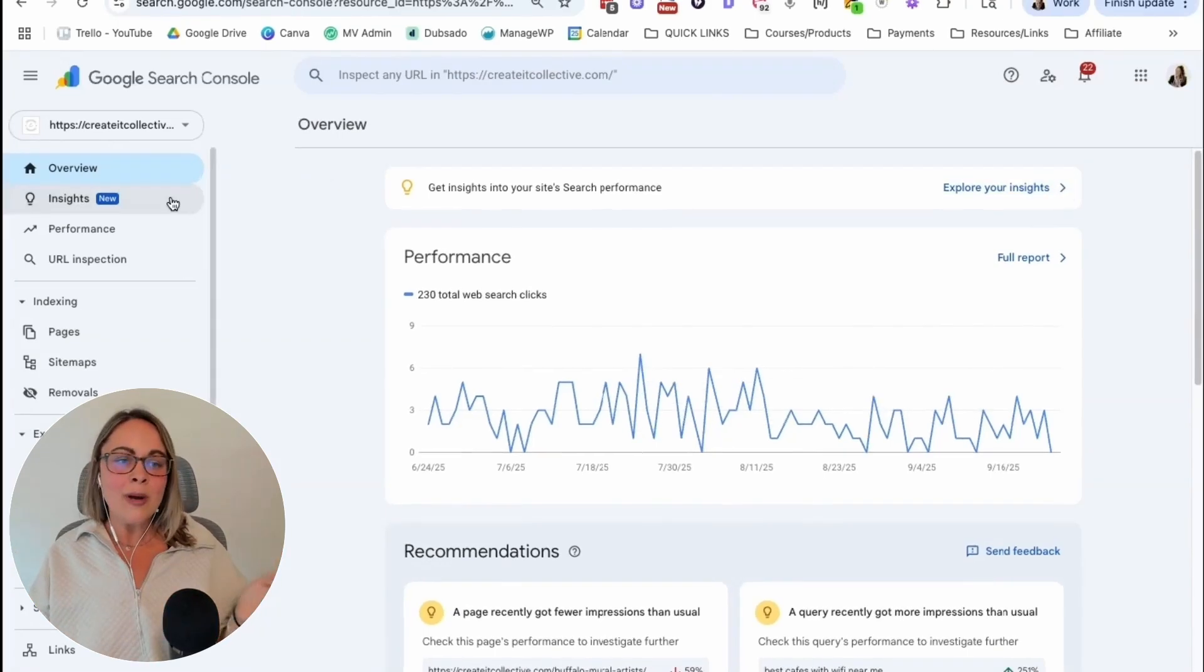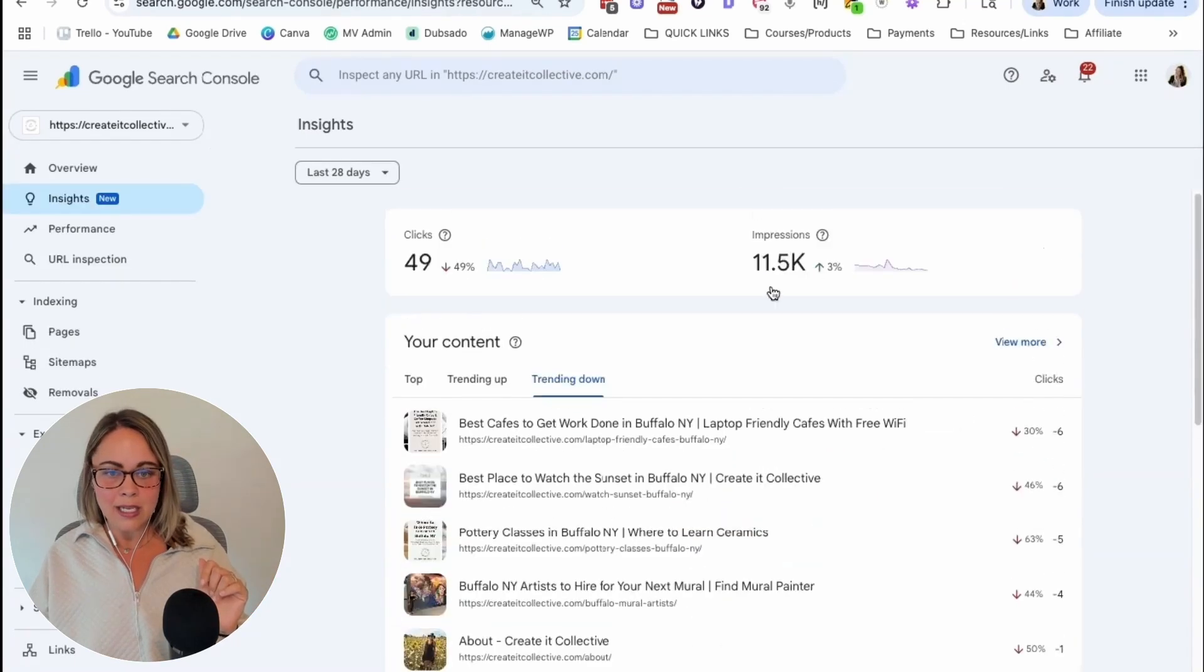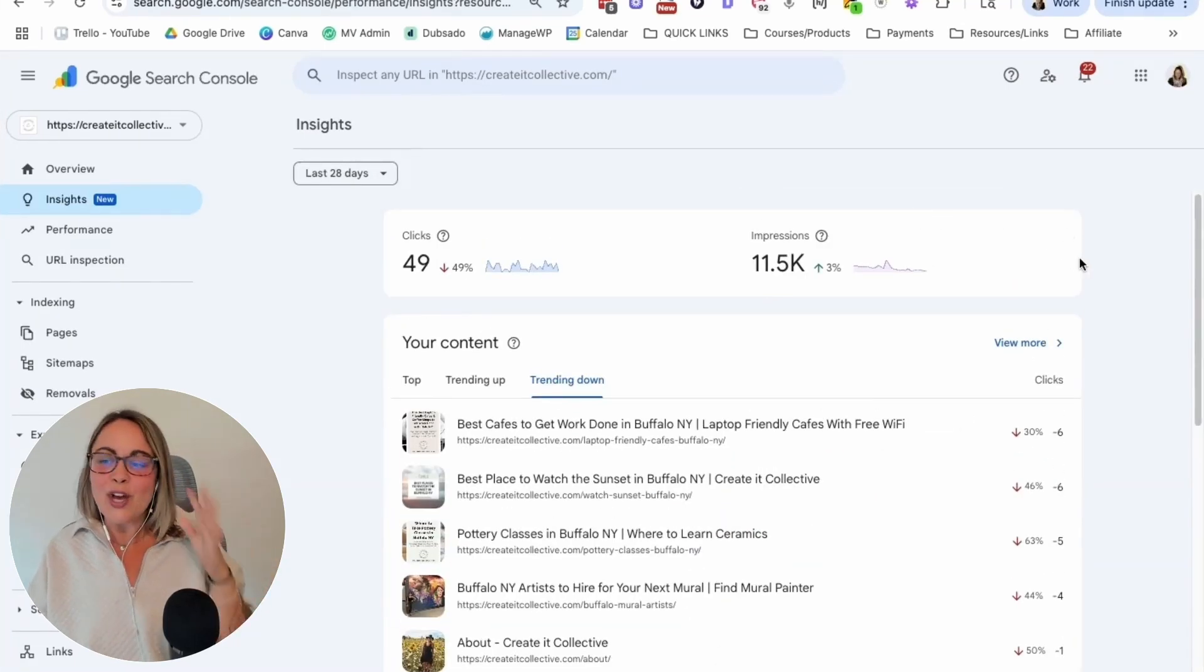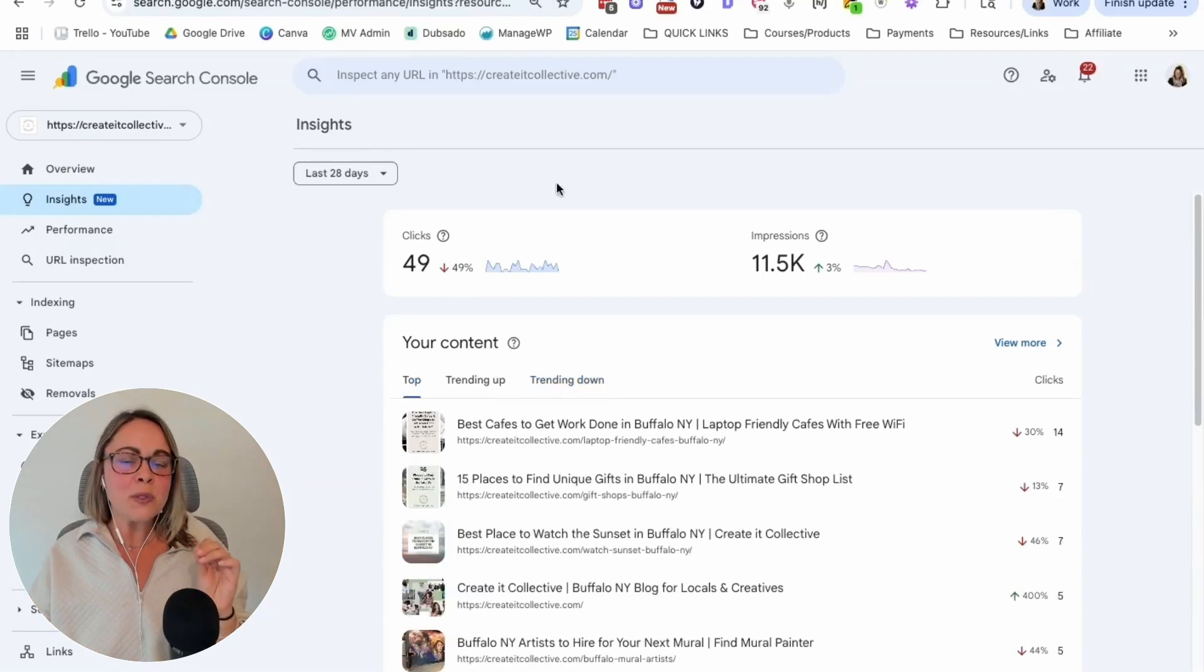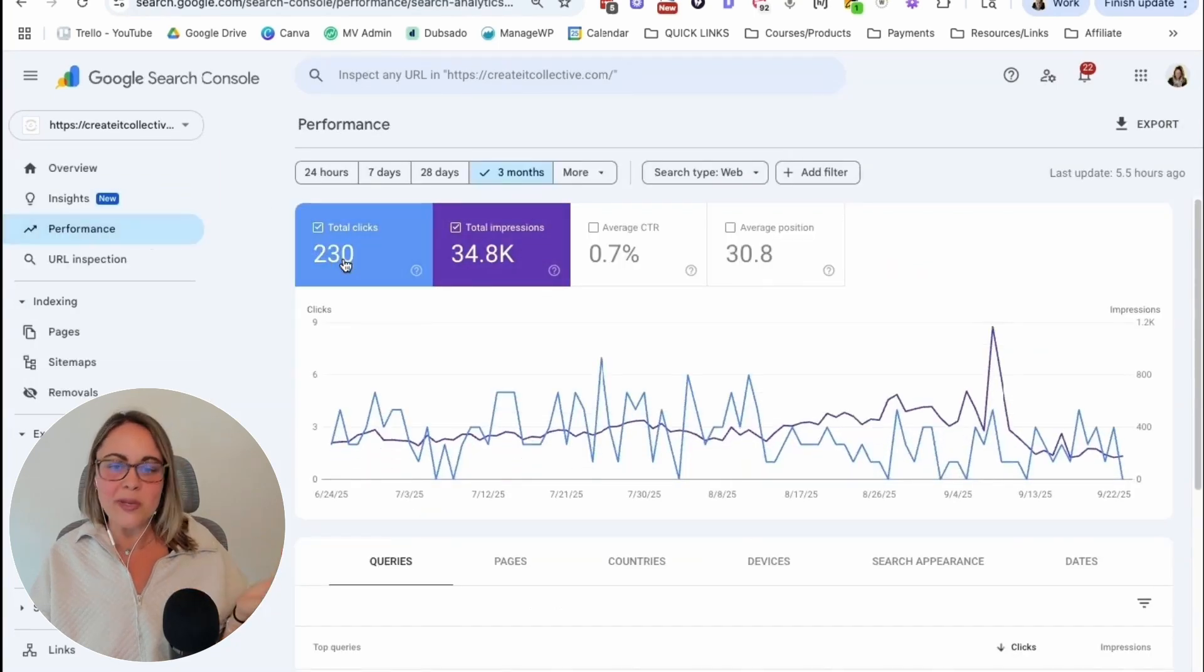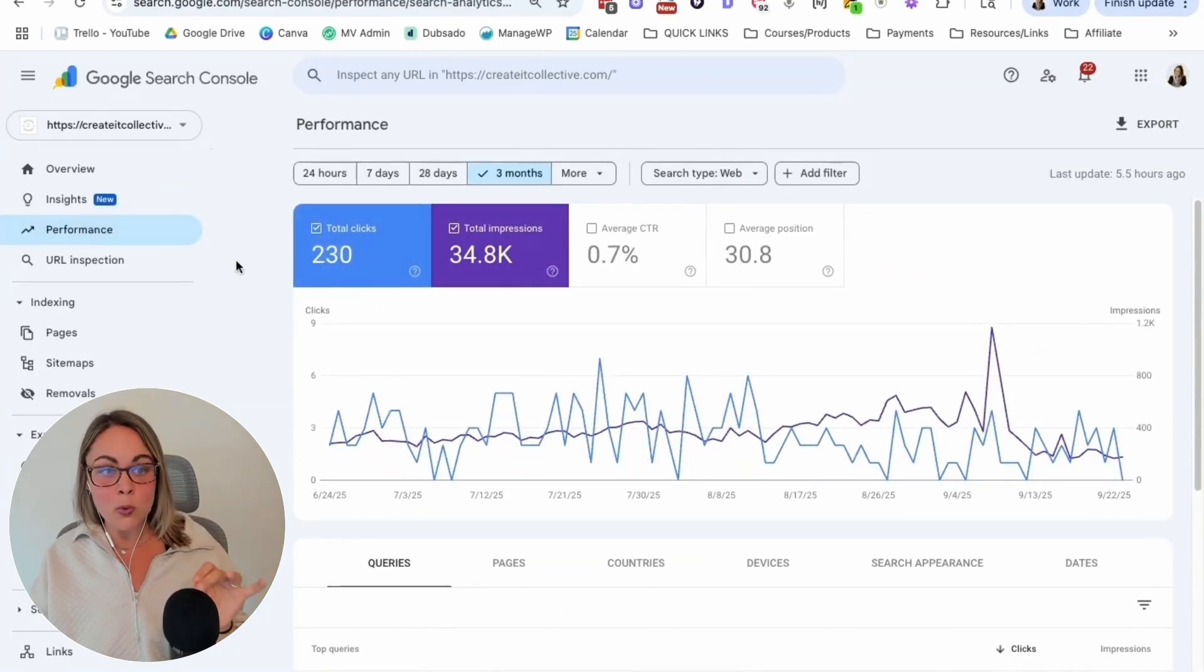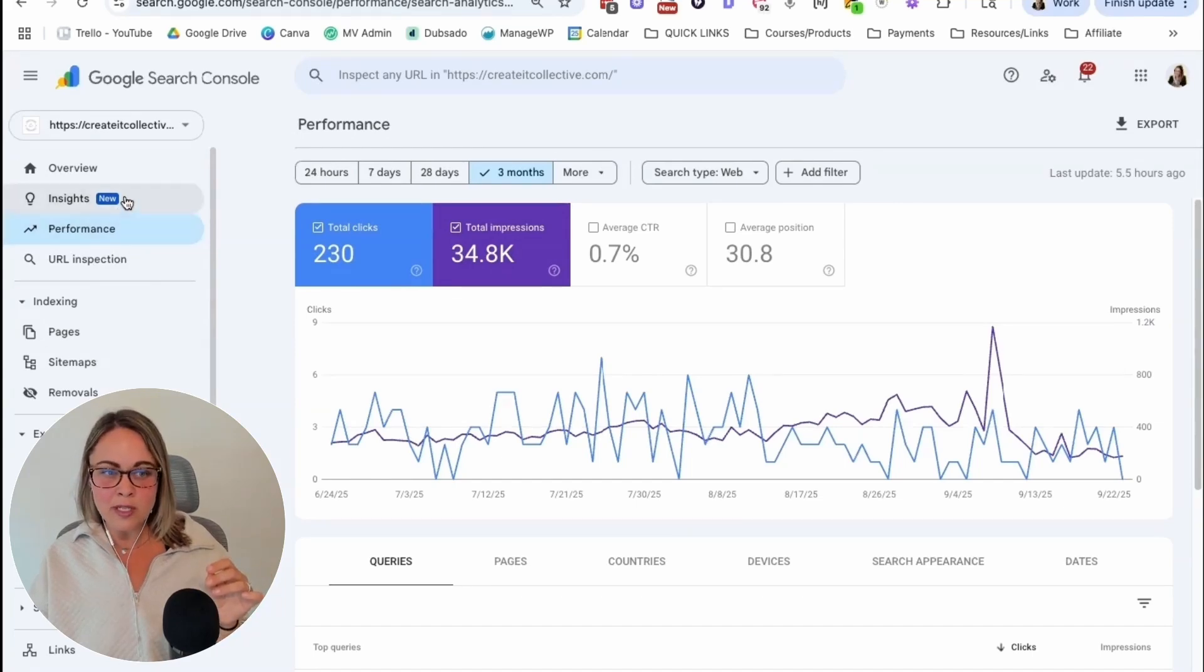But now it lives in the left-hand menu. So let's click on it. And it's beautiful. Take a look at this. Like all of our data looking practical, looking actionable. It feels a little less overwhelming than diving right into the Performance tab right here.